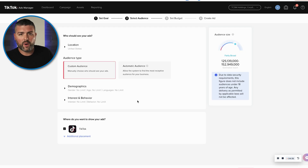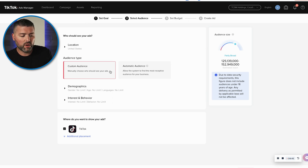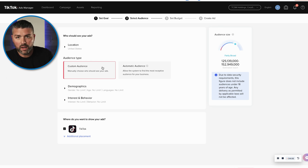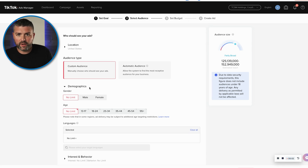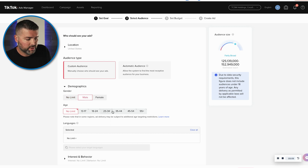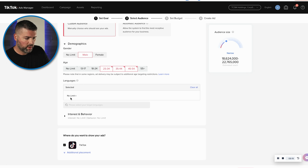We have our options. I want to target the United States and we have two choices: custom audience or automatic audience. I never want to give all the keys to the castle to these platforms, so I like to have some control — we're going to go with custom audience demographics. For Savage Man Grooming, it's a beard company, so I don't want to target women. We're going to select male, and then pick ages 25–34, 35–44, and 45–54, and language: English.